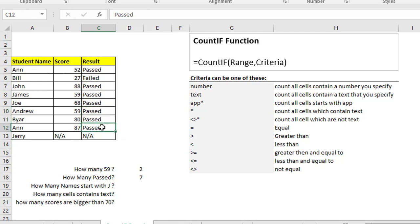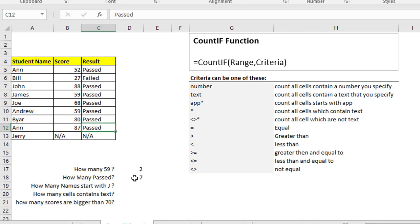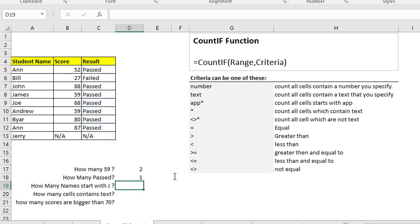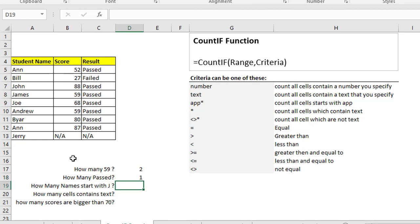Sometimes you want to find how many people failed. You can easily modify the function already written in that cell — double-click it, replace "passed" with "failed", and hit enter. Don't forget the double quotation marks because it is text. As you see, you have one failed person in that column.